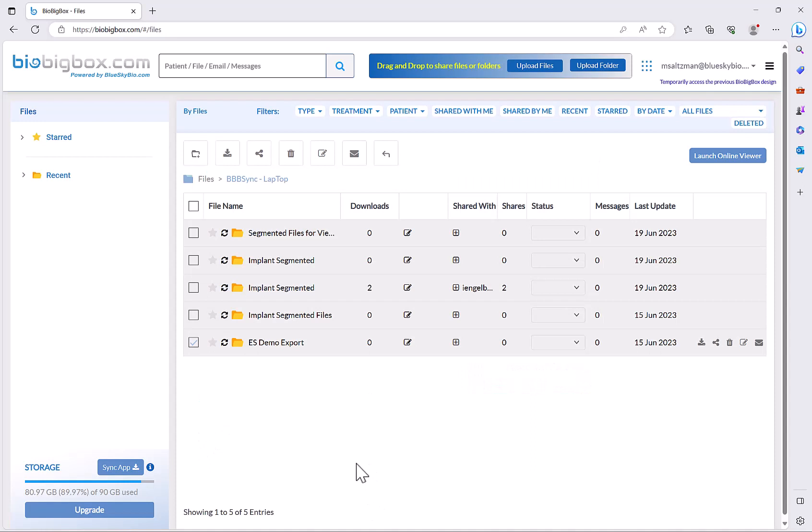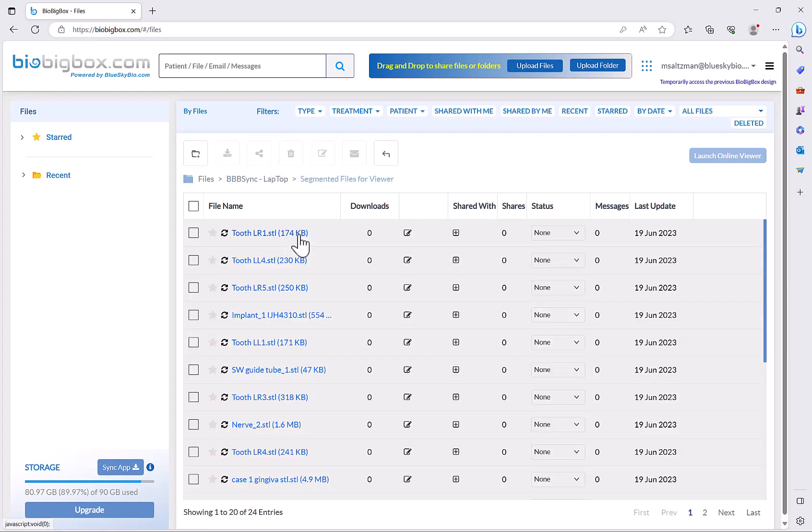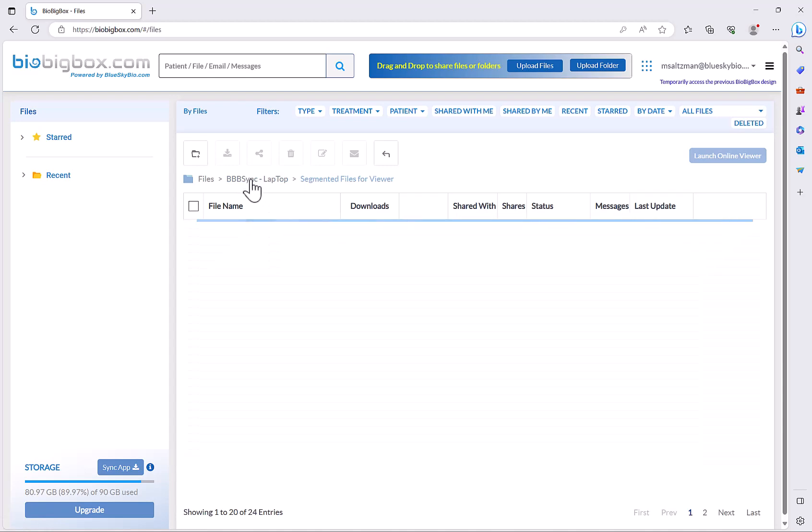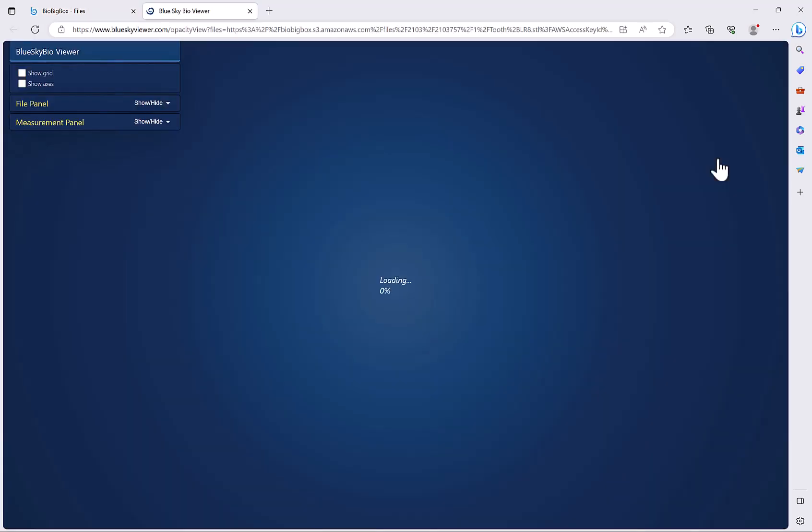We can see here that I have the folder segmented files for viewer, and if I click on that we can see the relevant STL files within the folder. If I go back, select the folder and then click launch online Viewer, it's simple as that. A new window will open and the files will be displayed.